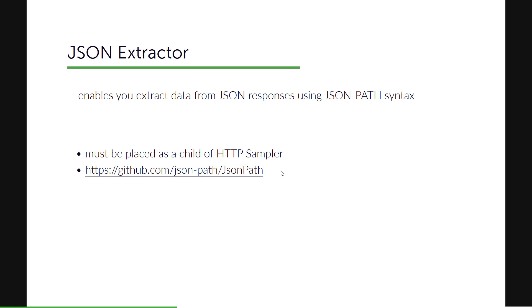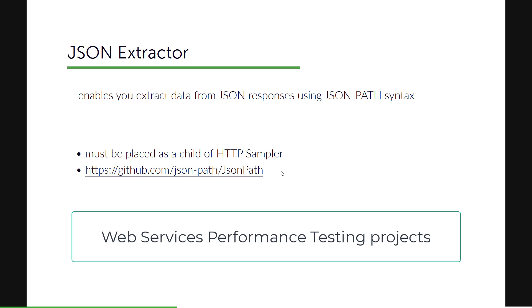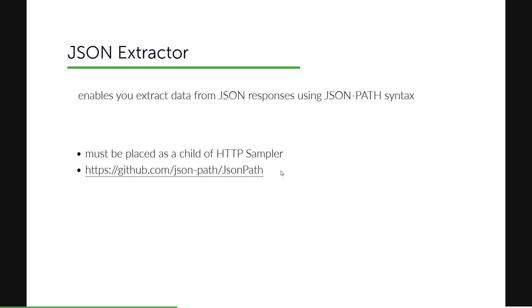In last episode, we have seen about Regex Extractor where you will be able to extract anything from the page. But if you want to extract the JSON responses, particularly if you are working in the performance projects, then you can go for a JSON Extractor instead of the Regex Extractor.